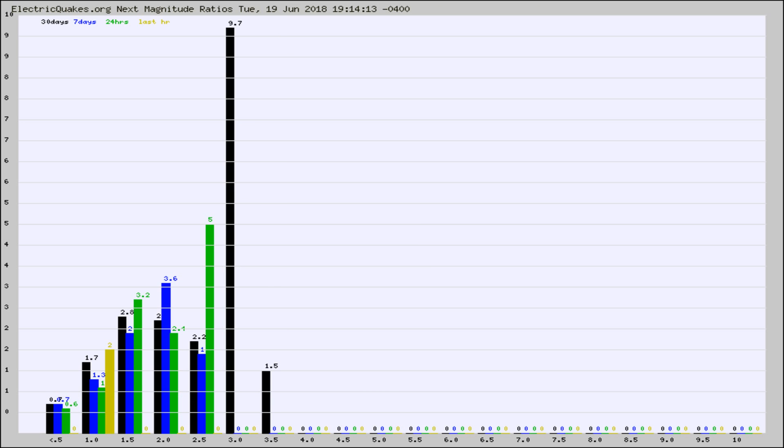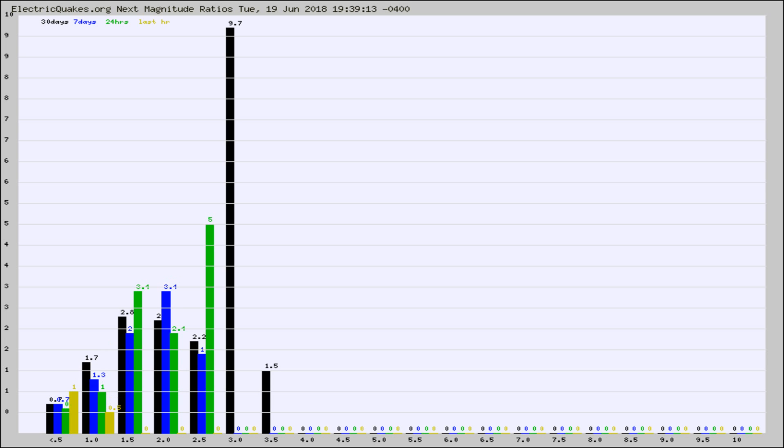And now you're seeing the same thing for just the subset area in California. Again, the black column is 30 days, blue is 7, green is 24 hours, and gold is in the last hour.